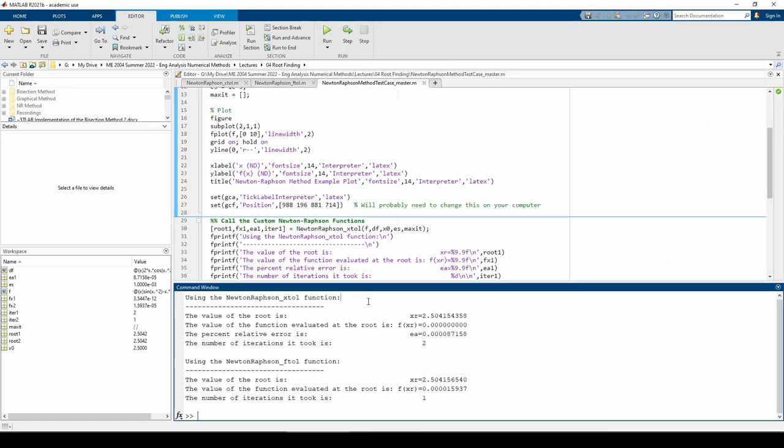Based on the command window outputs, we can see that both functions more or less obtain the same answer. In the first function, the final percent relative error is well under the tolerance we provided. It converged to this answer in two iterations. In the second function, we see that f was attained within the tolerance in just one iteration.